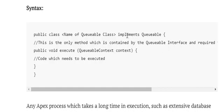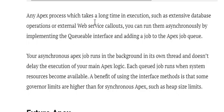This is the syntax of a queueable job — it needs to implement Queueable, have an execute method, and accept a QueueableContext so you can pass parameters. Any process that takes a long time, such as extensive database operations or external web service callouts, can be run asynchronously by implementing the Queueable interface and adding the job to the Apex job queue.